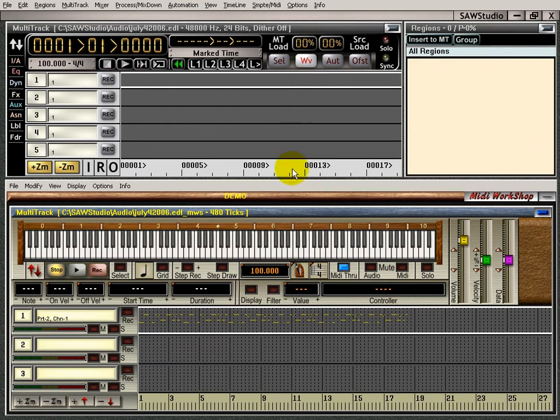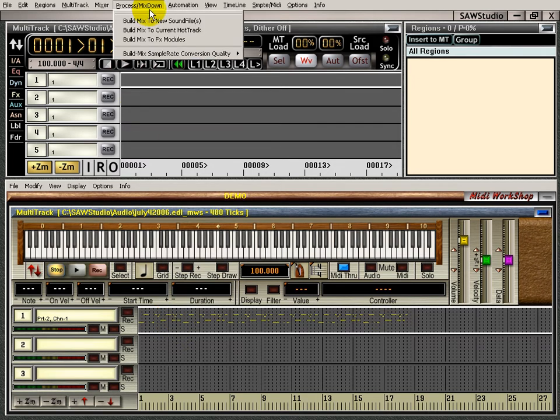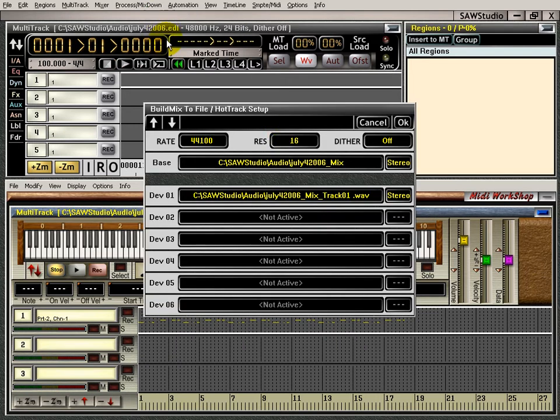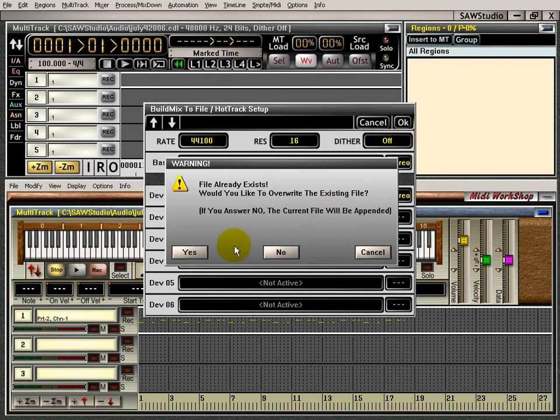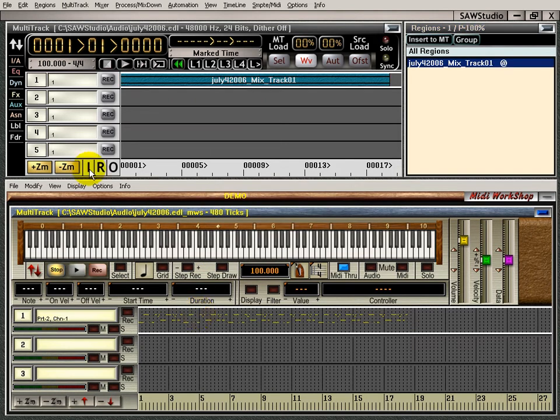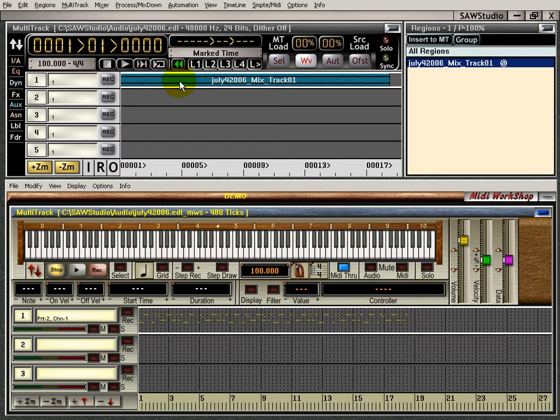I'm going to go over here into this setting. I've got my MIDI right down here. All I'm going to do is go up here to process mix down and I'm going to build mix to the current hot track right here. I'll just say okay, yes.